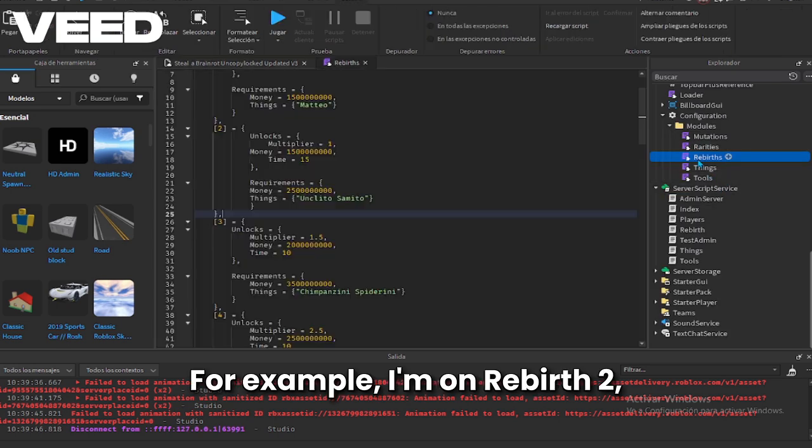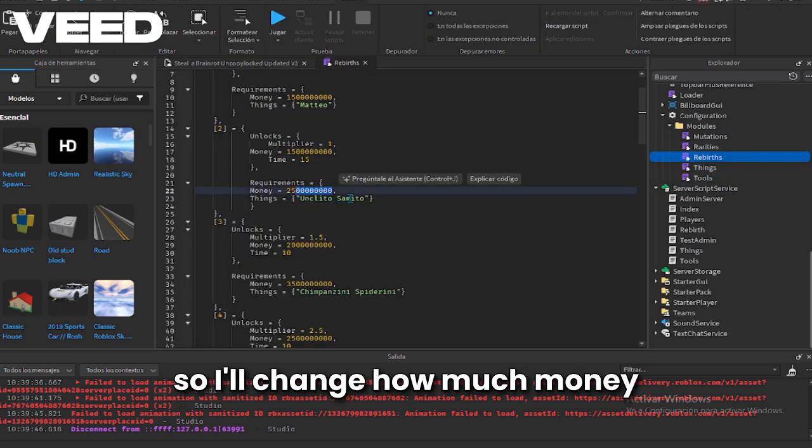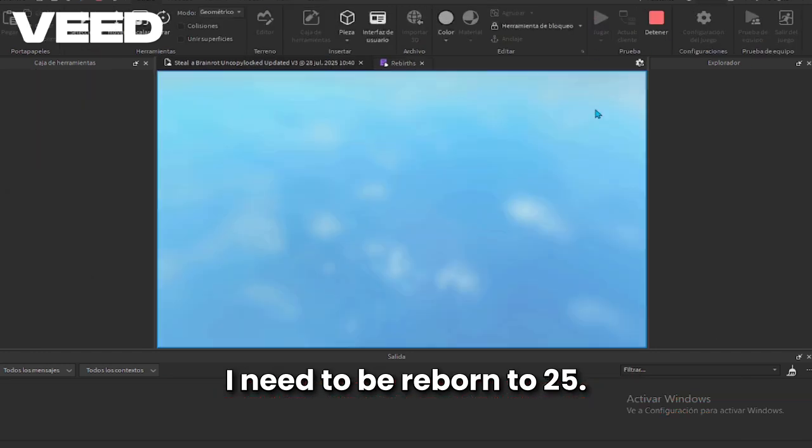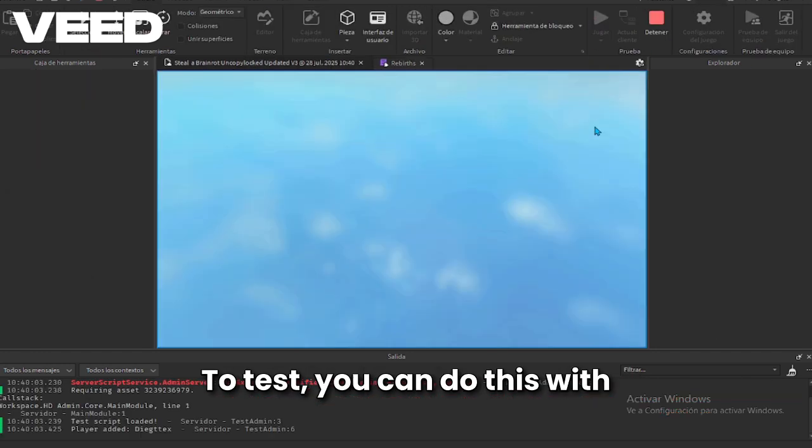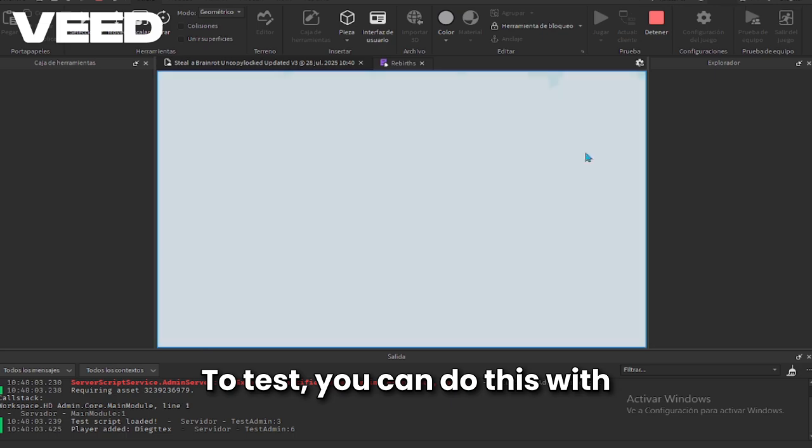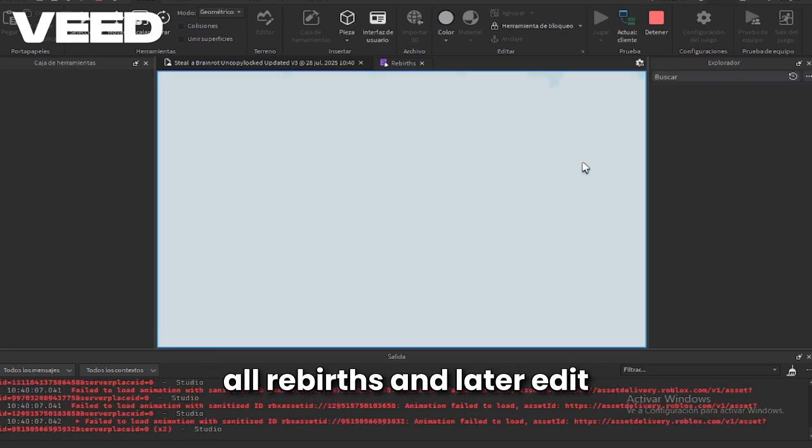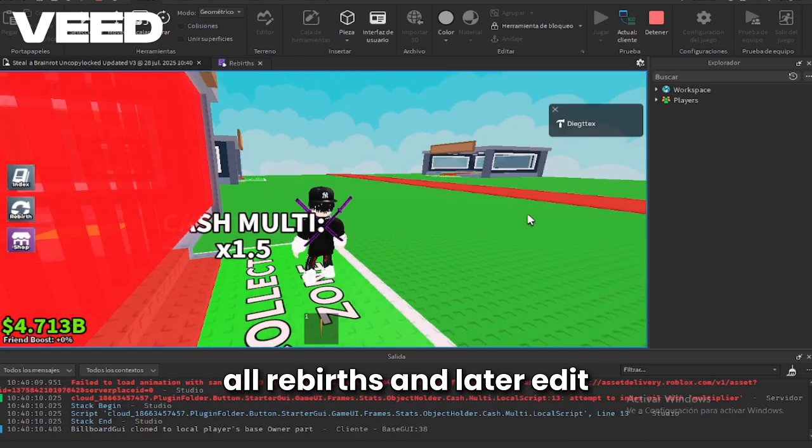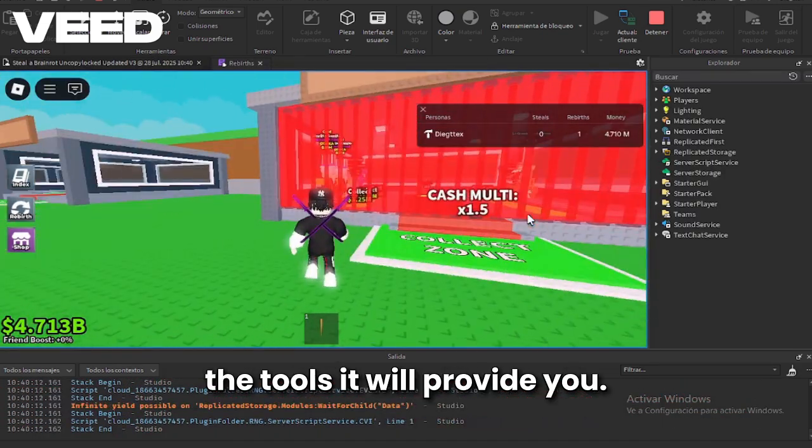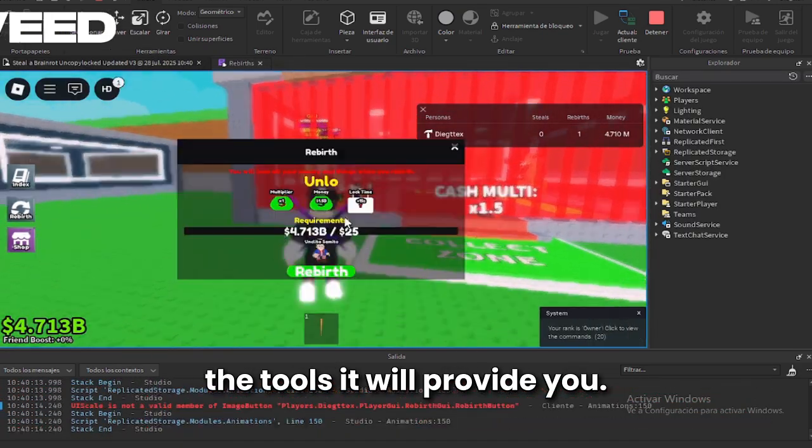For example, I'm on rebirth too, so I'll change how much money I need to be reborn to 25 to test. You can do this with all rebirths and later edit the tools it will provide you.